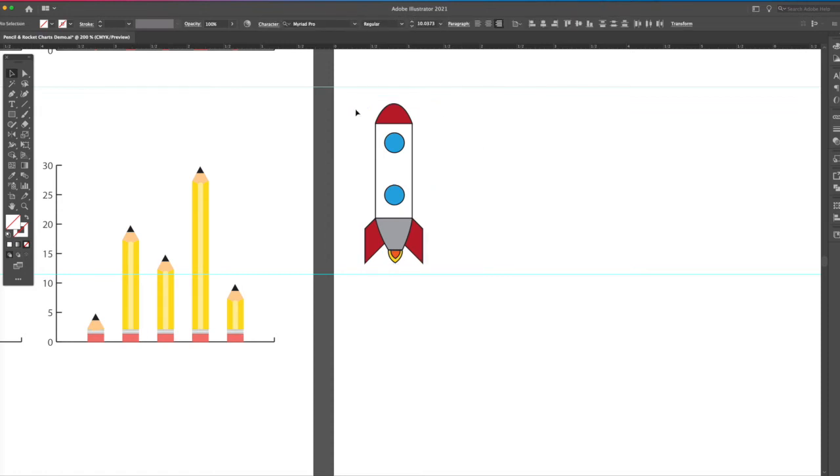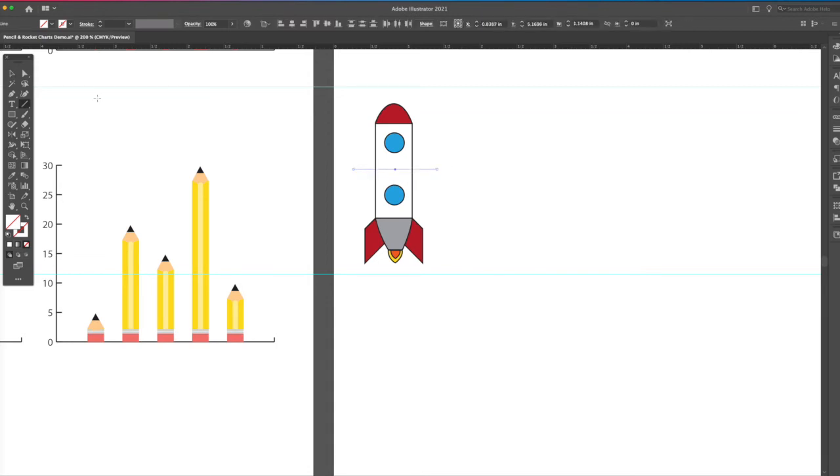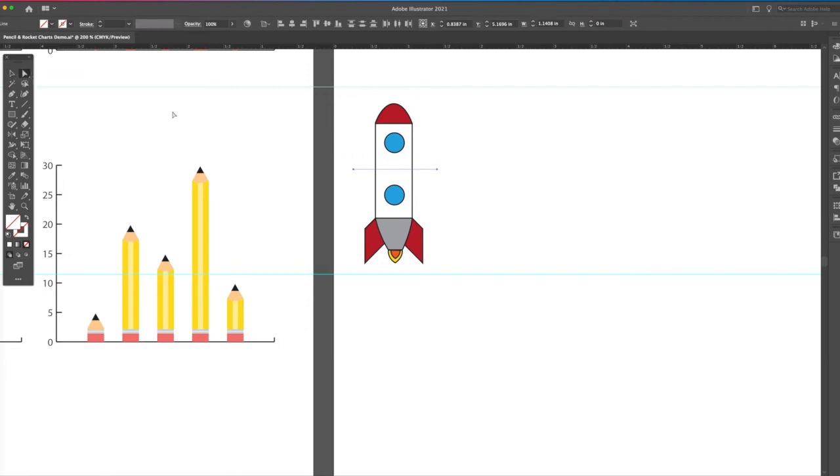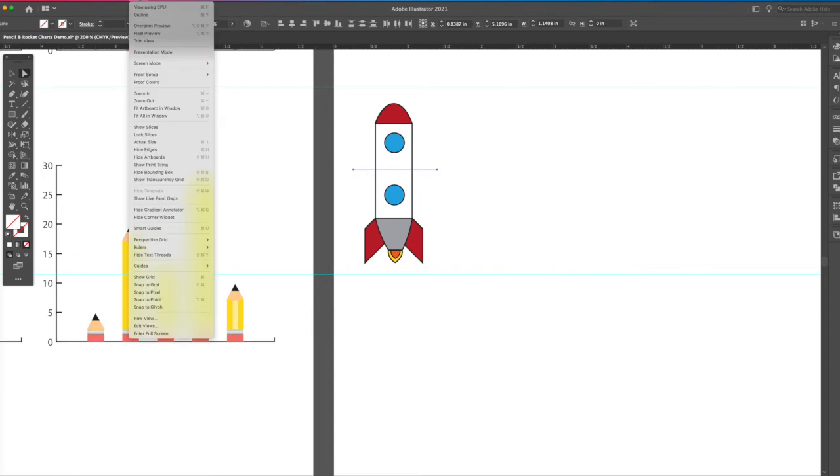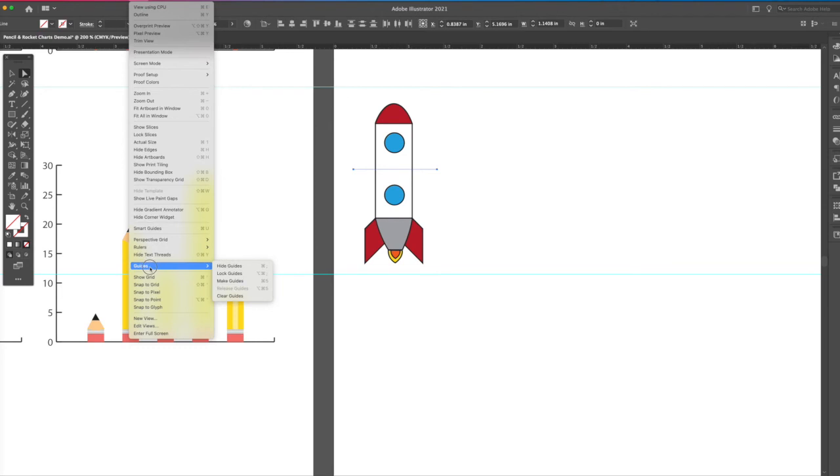All right, so now what we need to do is we need a line across the tool where we want to make a guide. So I'm going to put this all the way across here, because that's where I want it to pull apart and stretch. All right, so with the direct select tool, I'm going to select the line, make sure it's activated. Then go to the menu, go to view. We're at the top, under view, guides, and then make guides. So I'm going to go all the way down to guides, make guides.